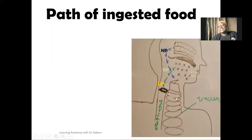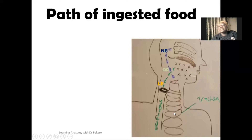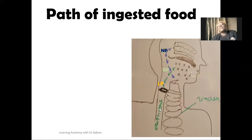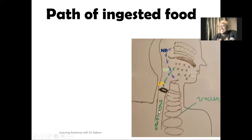These two channels are created for two different substances. From the nasal cavity to the nasopharynx, down to the oropharynx, then the larynx down to the trachea is for the passage of air. While from the oral cavity to the oropharynx, to the laryngopharynx, to the esophagus, down to the stomach is for food particles. So you can see that these two pathways are designed for two different substances.